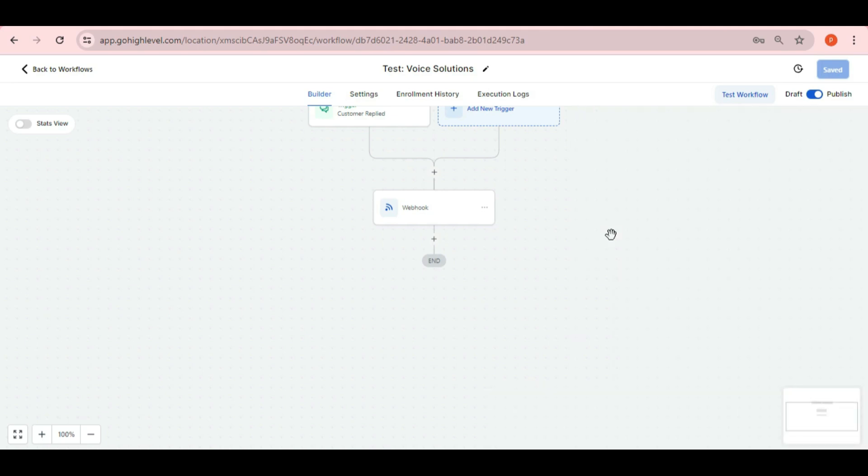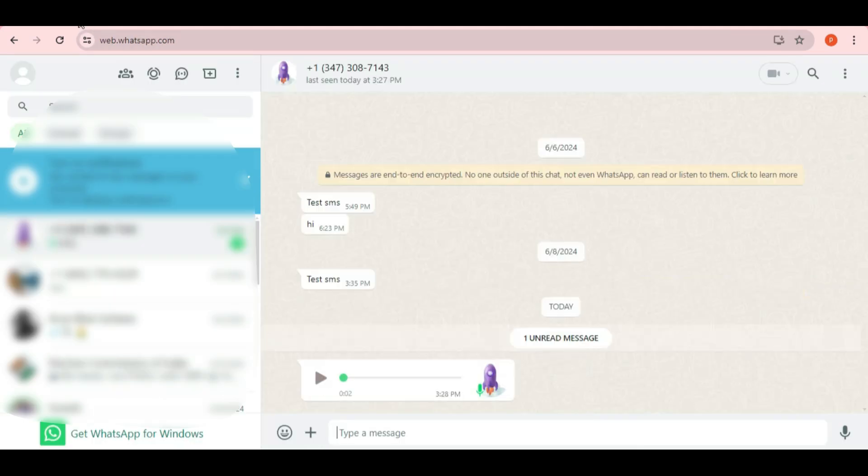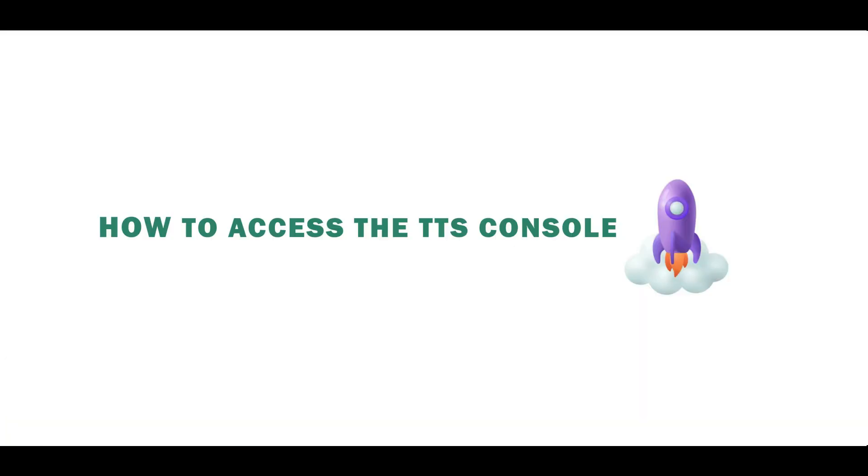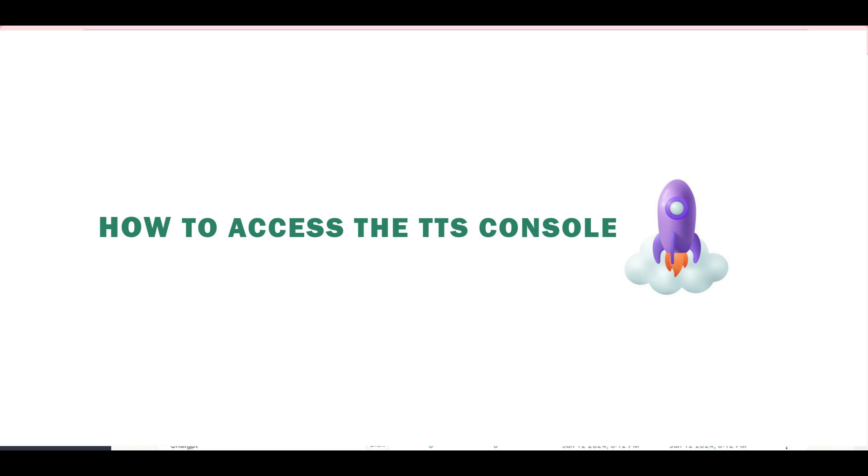Now let me show you whether I have received this voice message or not. Here you can see that I have got this voice message from the workflow. Now let me show you how to access this console and test different voices.